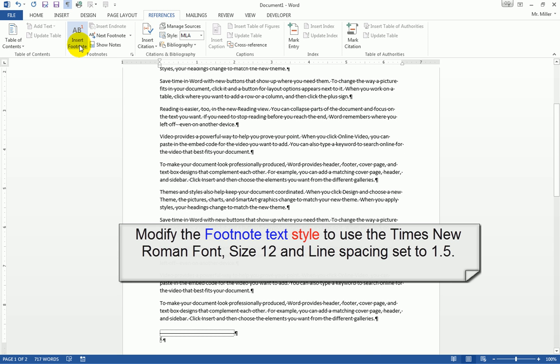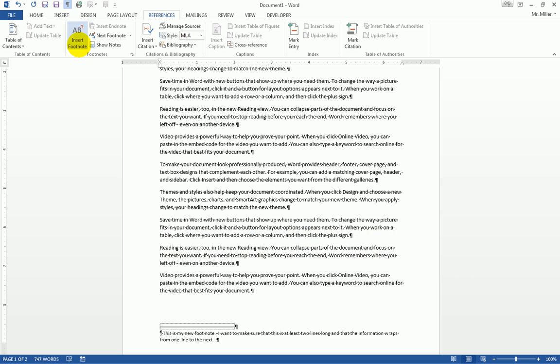I'm going to type out a footnote here. It doesn't really matter what we type. I now have my footnote, and it's typed out at the bottom here.